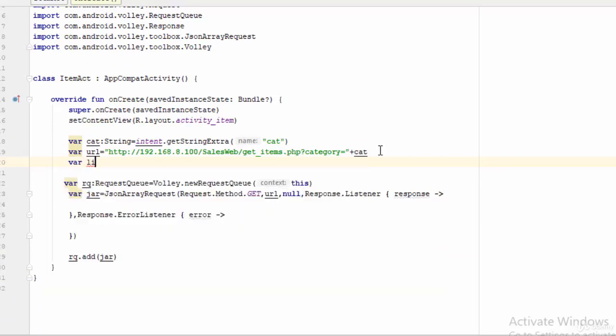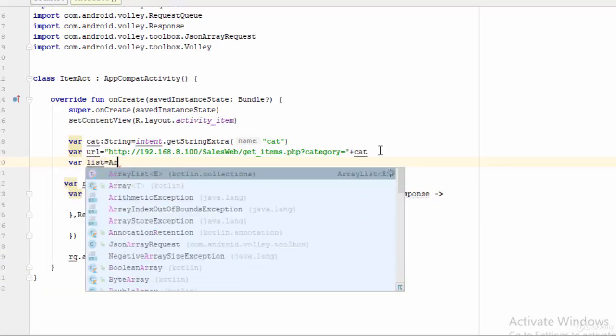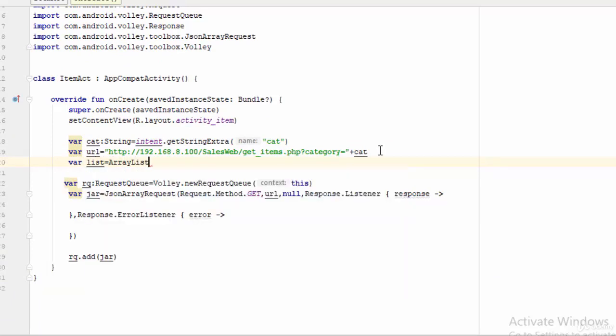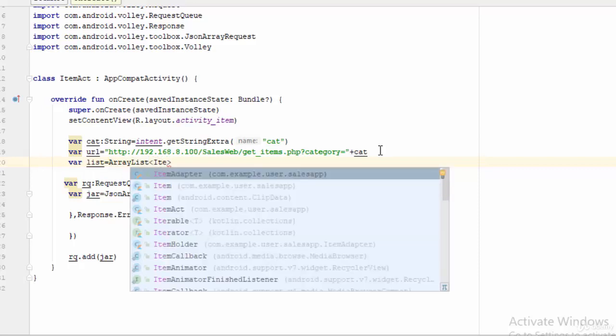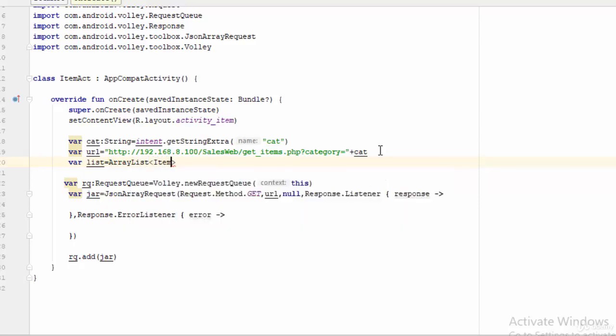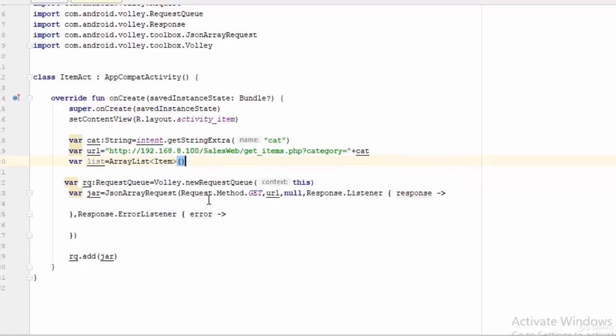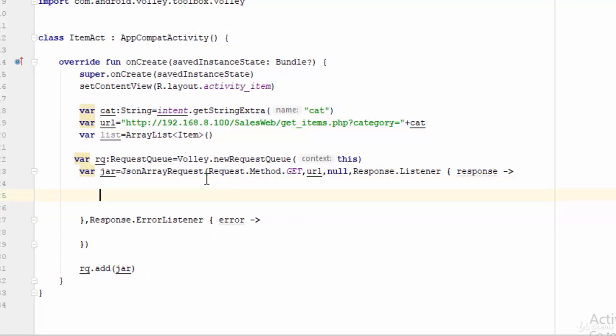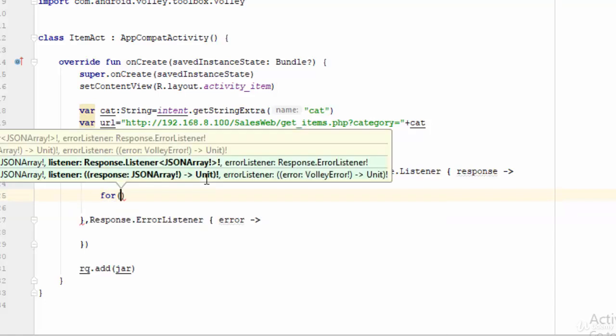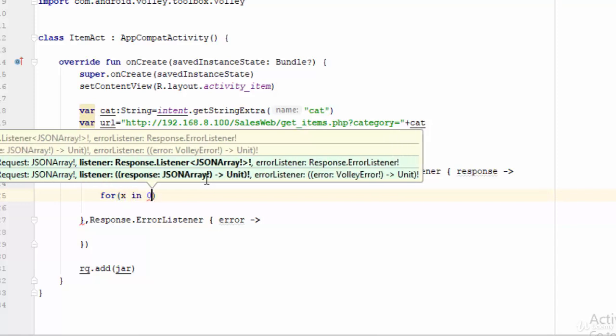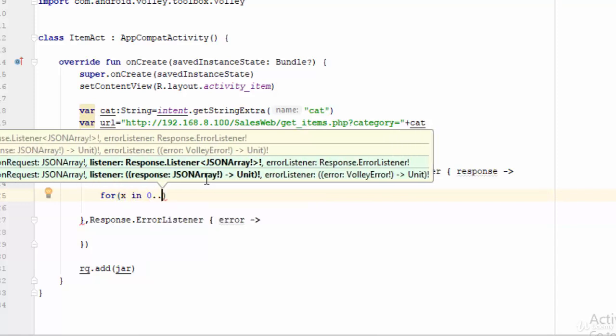Now let's create an ArrayList. Var list equal ArrayList, and the data type of this ArrayList is item. So here is the item. Now the JSON array should make a loop to call all the data from the JSON array.